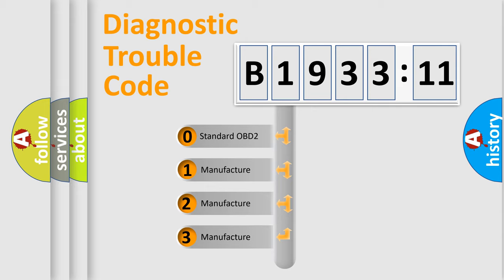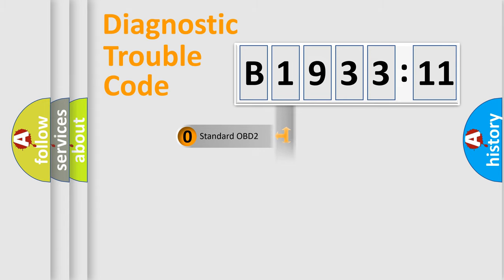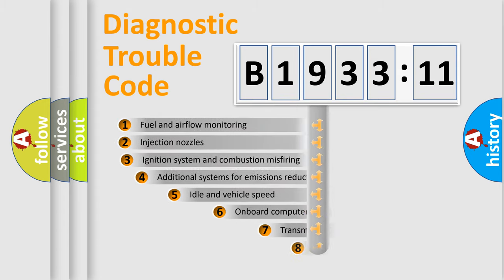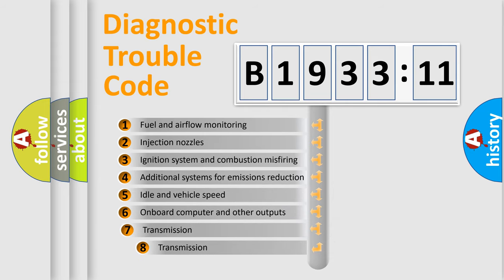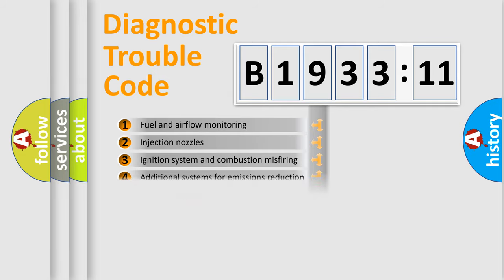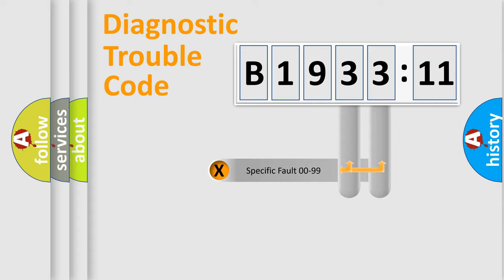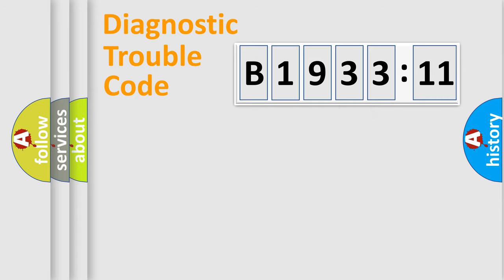If the second character is expressed as zero, it is a standardized error. In the case of numbers 1, 2, or 3, it is a manufacturer-specific error. The third character specifies a subset of errors. The distribution shown is valid only for the standardized DTC code. Only the last two characters define the specific fault of the group.